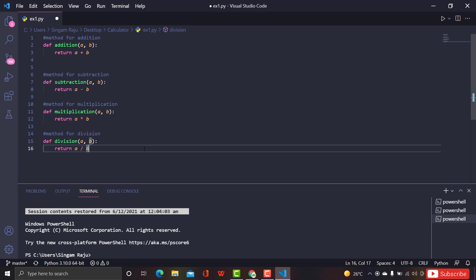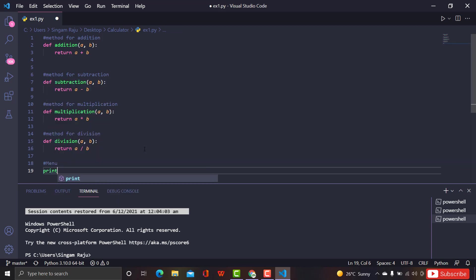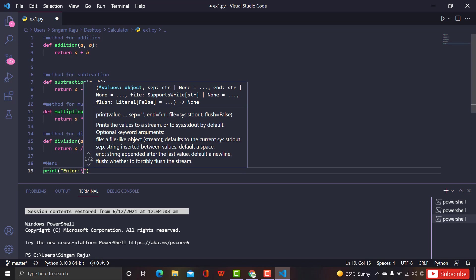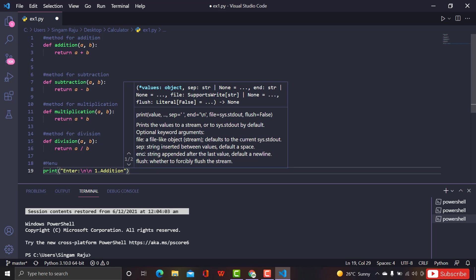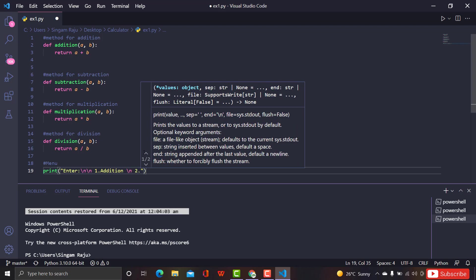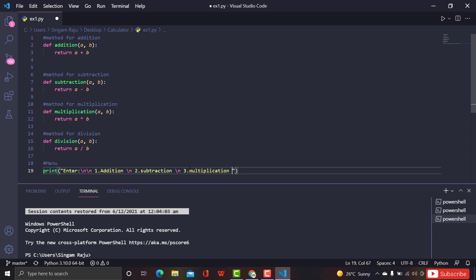In order to use these four functions, we have to create a menu for the user so they can understand the four options and choose whichever they want. So we'll print the four options: enter 1 for addition, 2 for subtraction (using '\n' to go to the next line for readability), 3 for multiplication, and 4 for division.